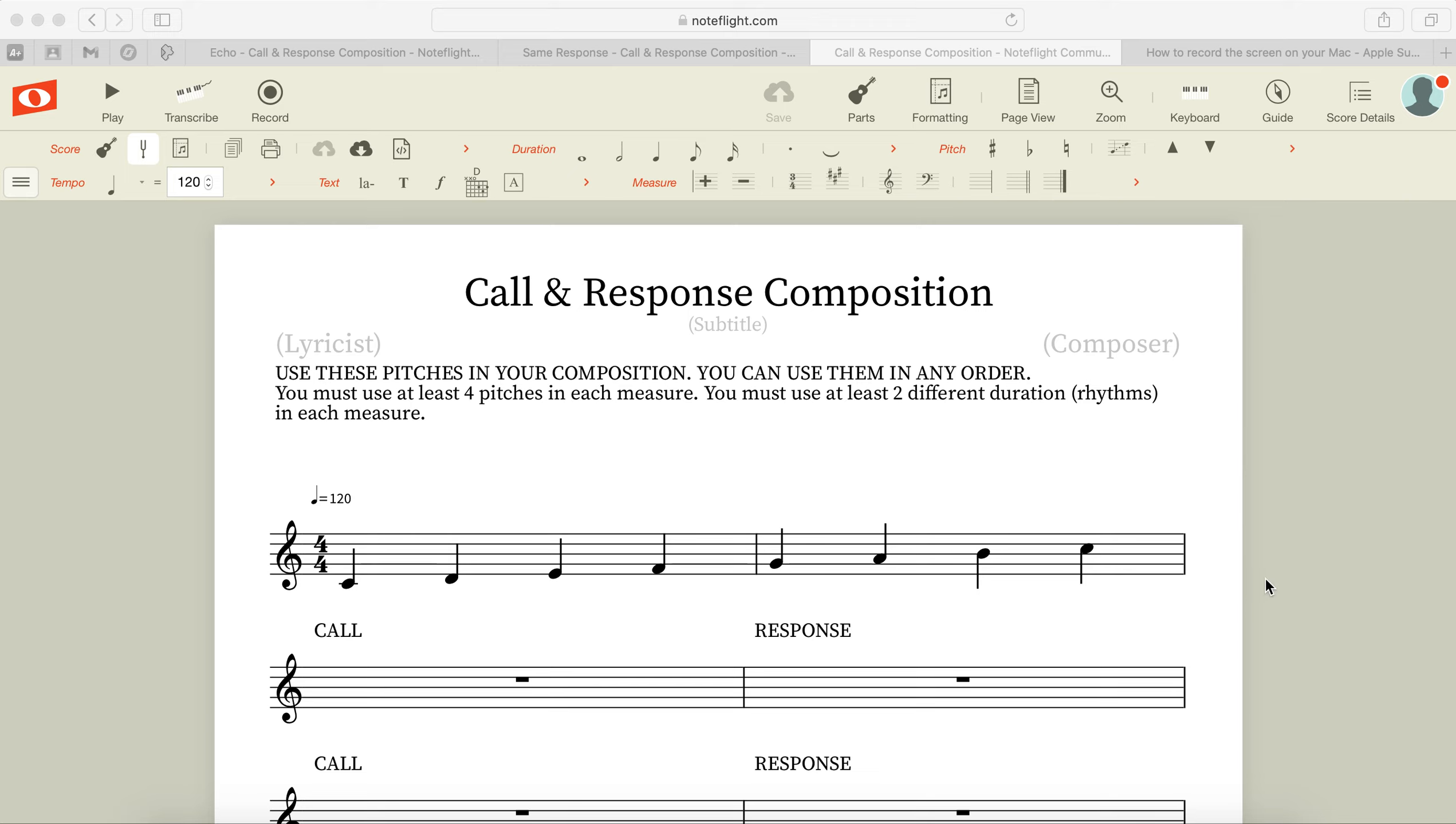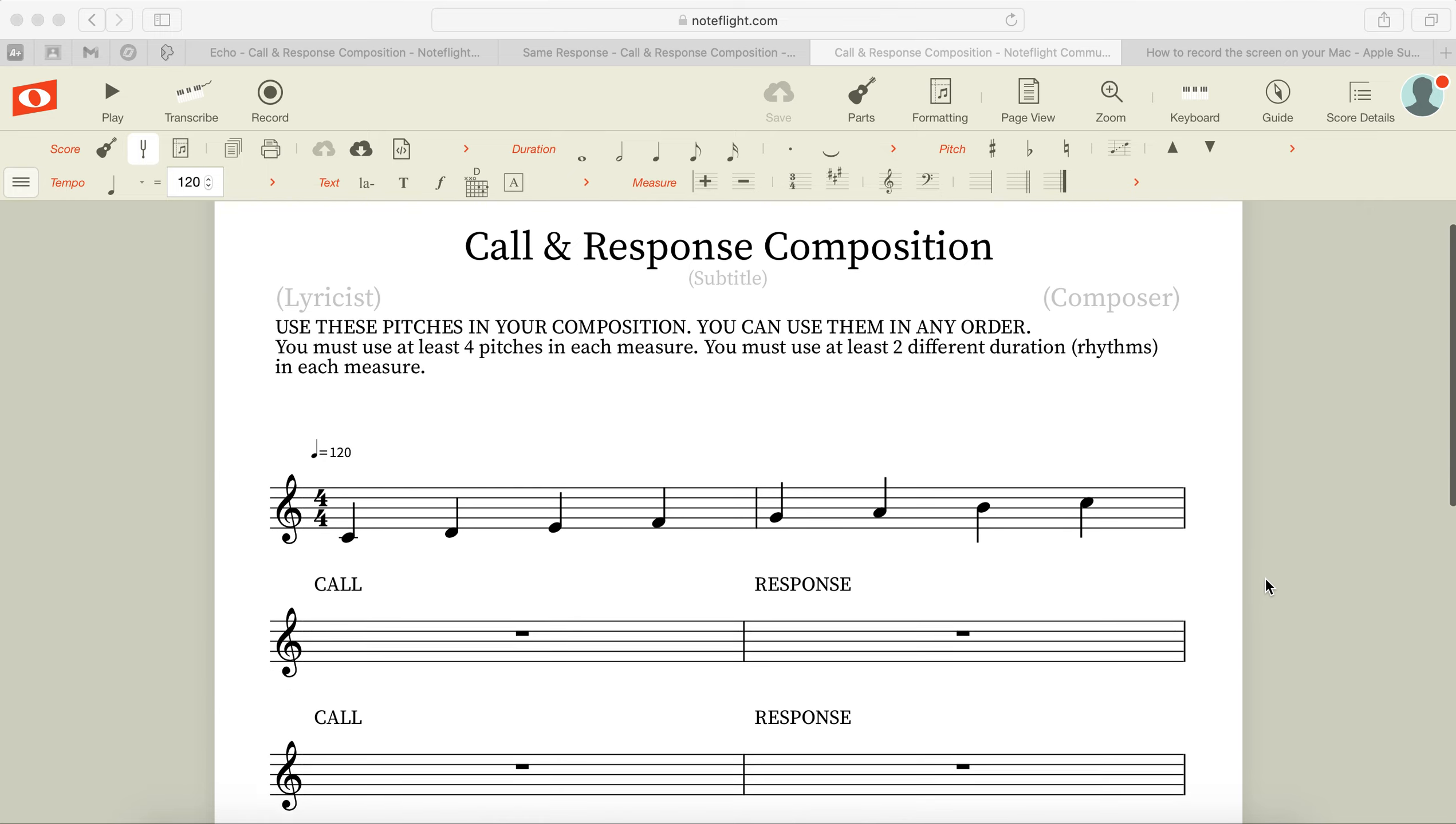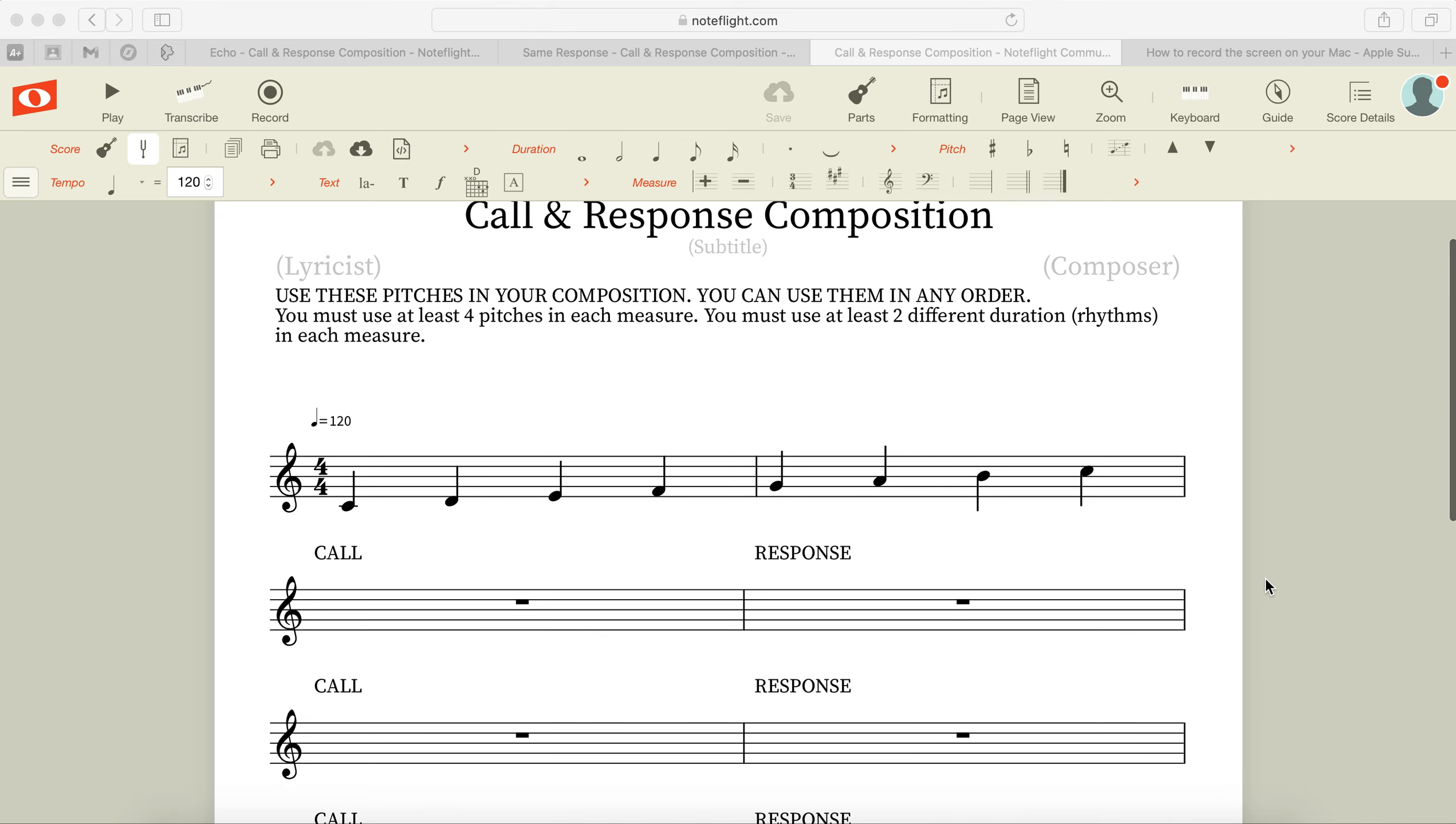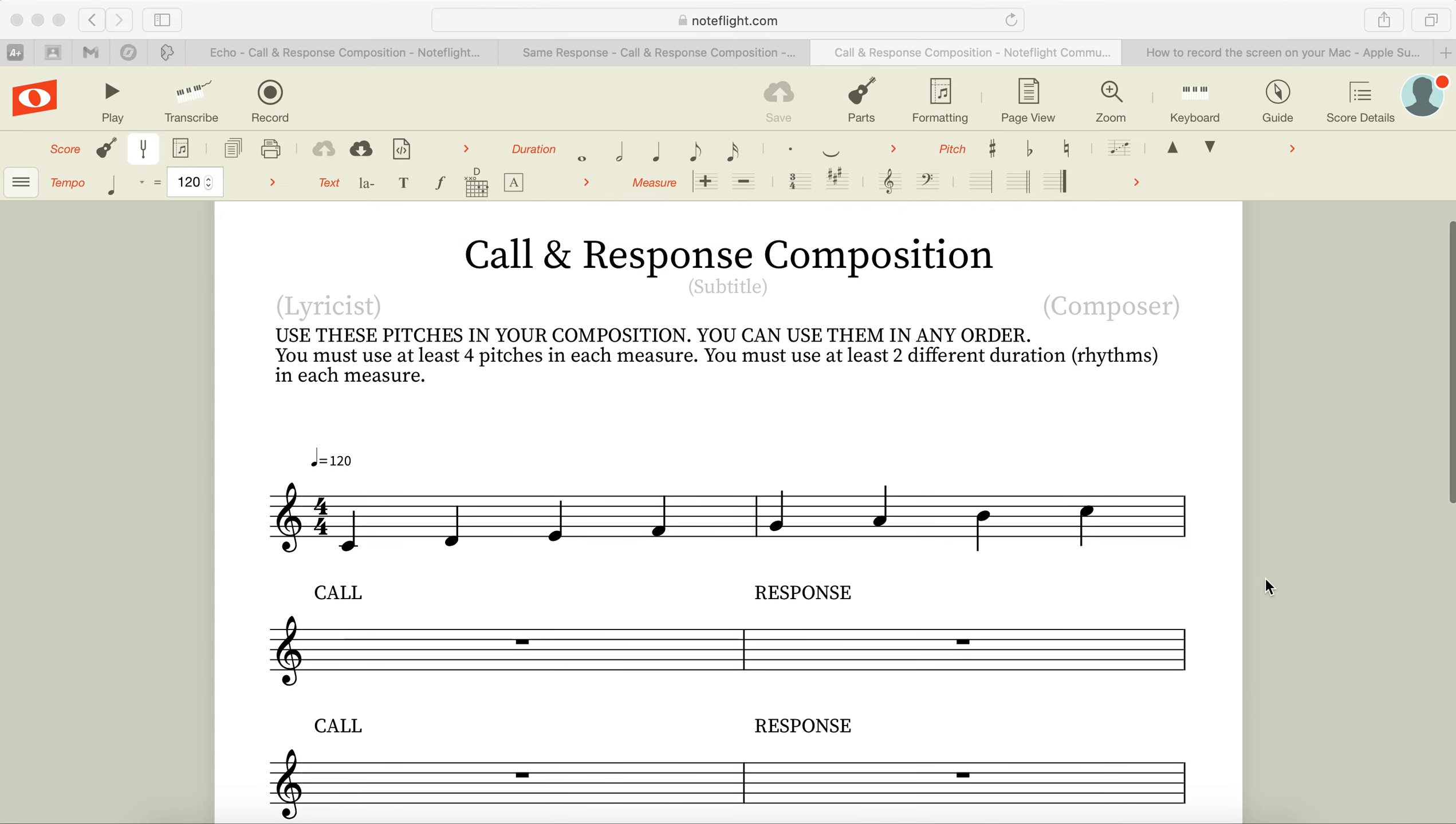Okay, so you've learned about call and response, you've listened to some examples of what it sounds like in music, and learned that it's an easy way for people to learn music because of the way the song is put together. It's usually pretty easy to catch on to. So there's two different types we talked about.